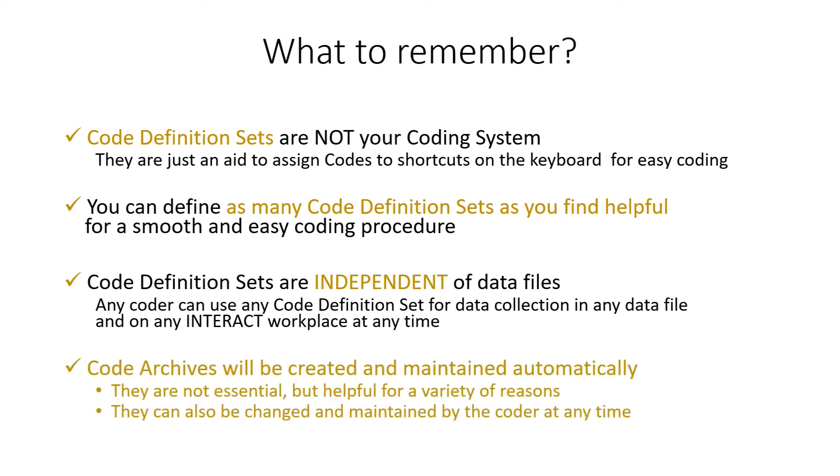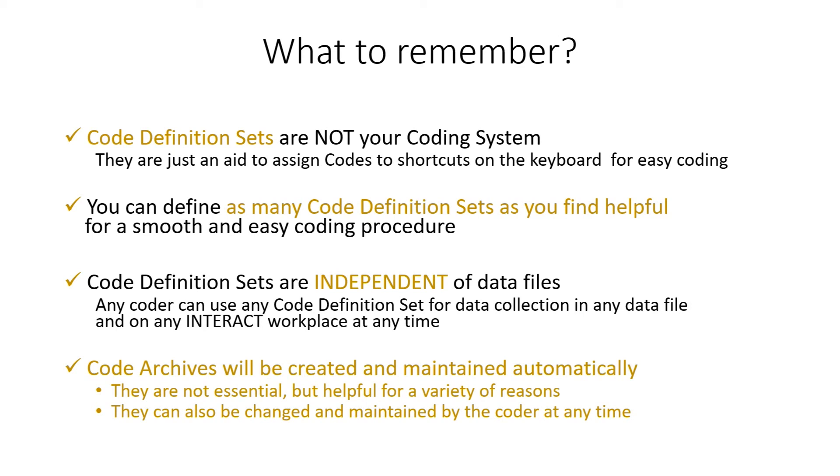The code archives will be created and maintained automatically, as said. They're not essential but helpful for a variety of reasons, as already shown. They can also be changed and maintained by the coder at any time. You could, for example, manually add codes. But you can also delete codes and classes if they are no longer of use. Because you changed, for example, your coding system and you renamed your codes in all your coding documents.